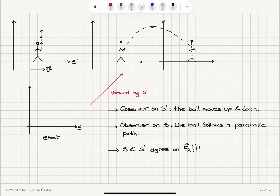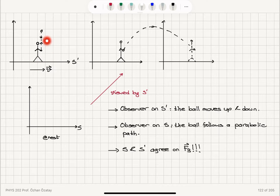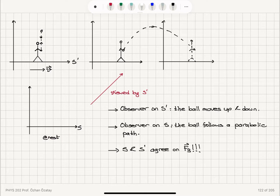Let's look at an experiment. We have a reference frame S at rest — the lab frame — with an observer on it. And we have a reference frame S prime, which is moving to the right with a velocity V with respect to the frame at rest. For example, this person is in a car that has a constant velocity V to the right with respect to us in the lab reference frame, and the person inside the car throws a ball up and the ball comes back down.